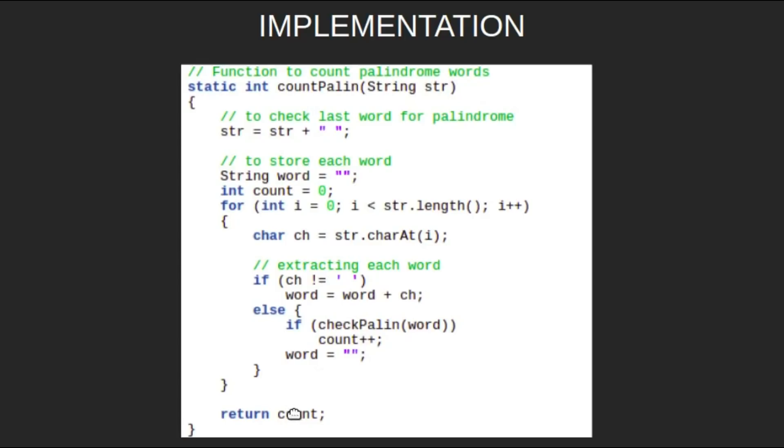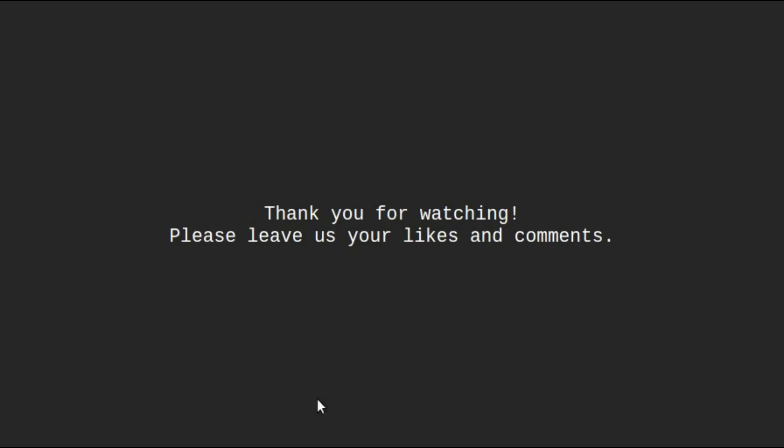That's it for this video. Thank you for watching. Please leave us your likes and comments.